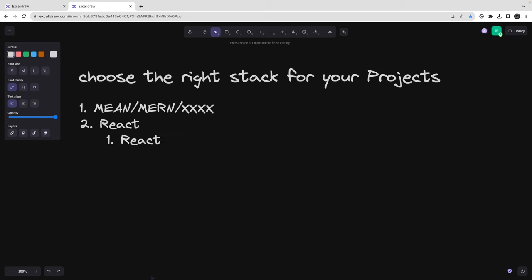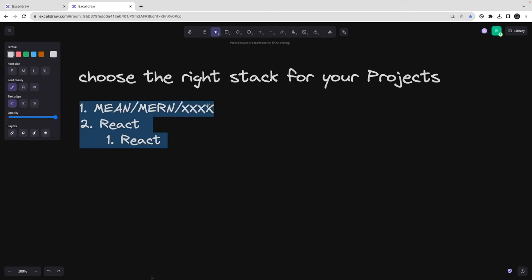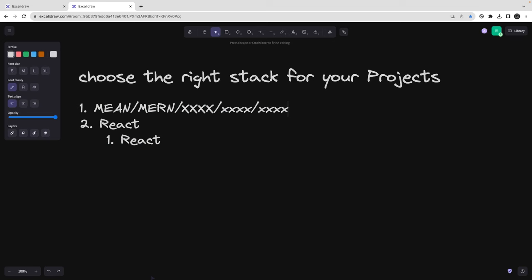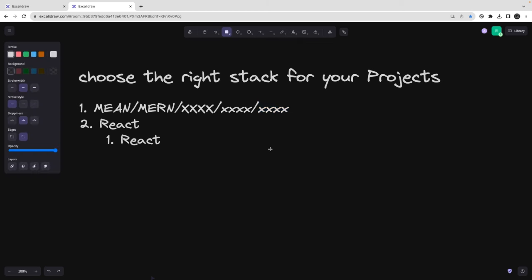If you talk about stacks, you might have heard about MEAN, MERN, PERN, and similar names. I'm not talking about those because it's all about mixing four things and building a new stack — but these are not really a framework or a fixed stack name. It's all JavaScript, and how we decide is: we choose one front-end framework, one back-end framework, and we build a stack. That way I can just create an N number of permutations and combinations.